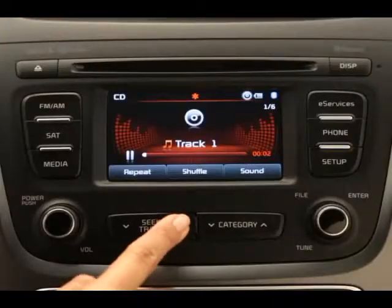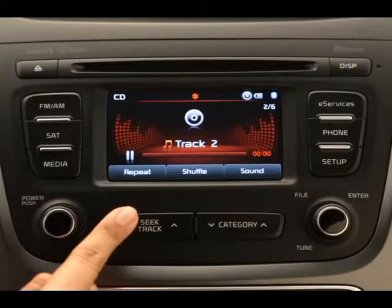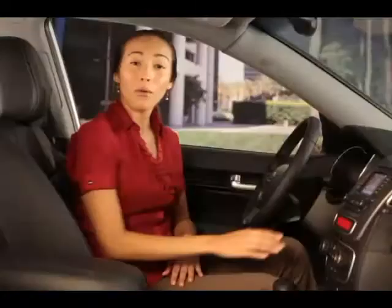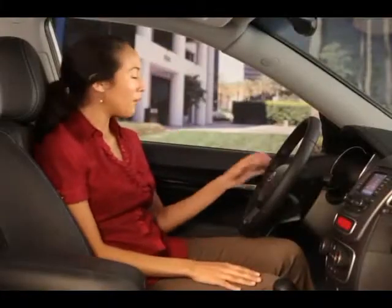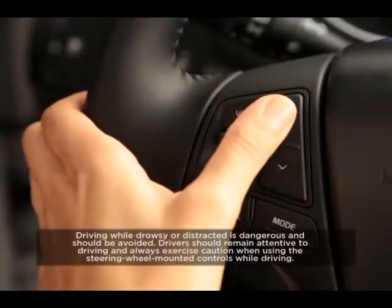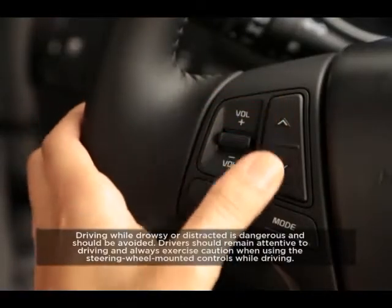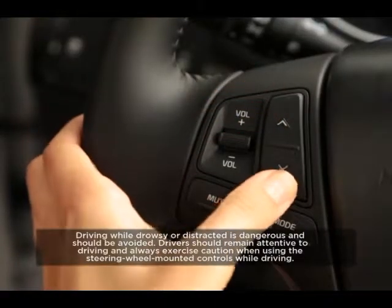To select a song on the CD, press the Seek Track key on the control panel, up or down, or press the up or down arrow keys on the steering wheel.